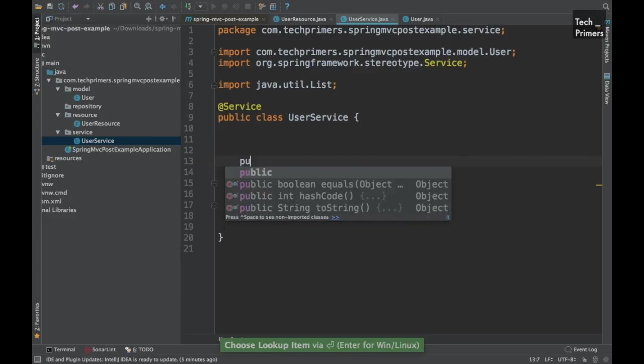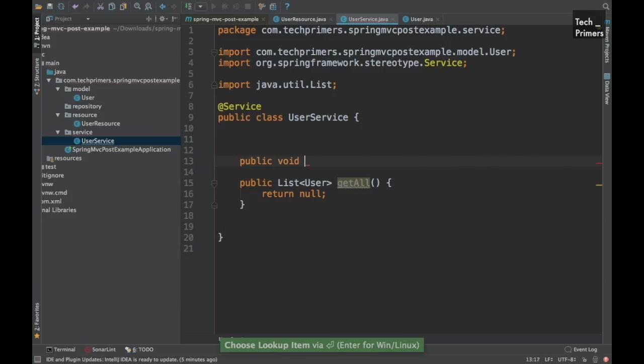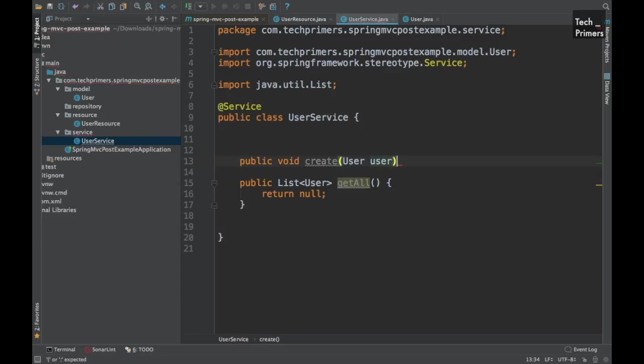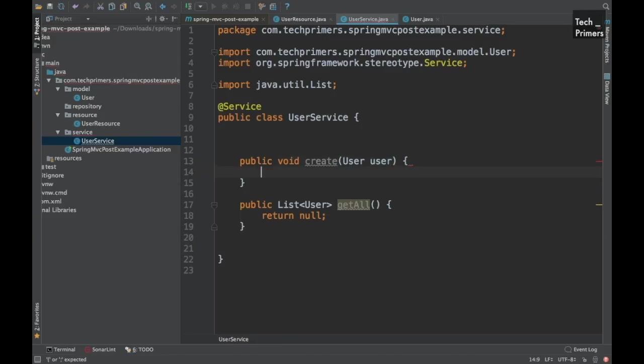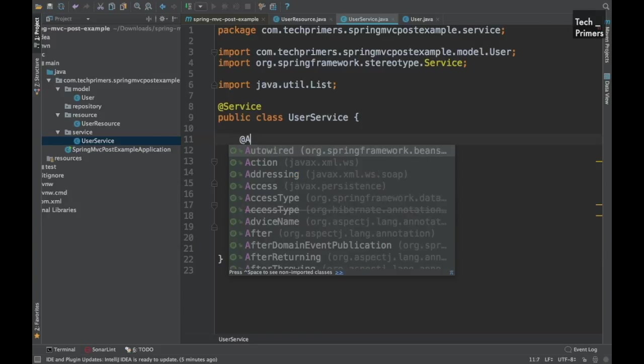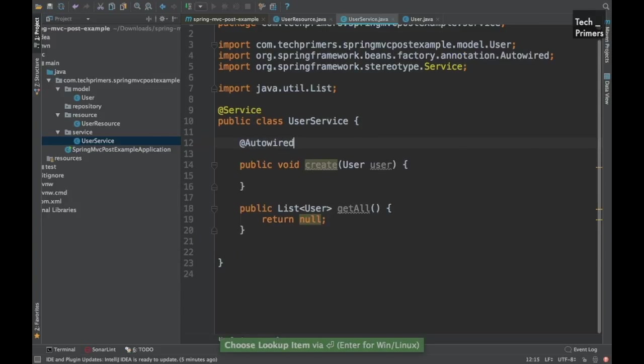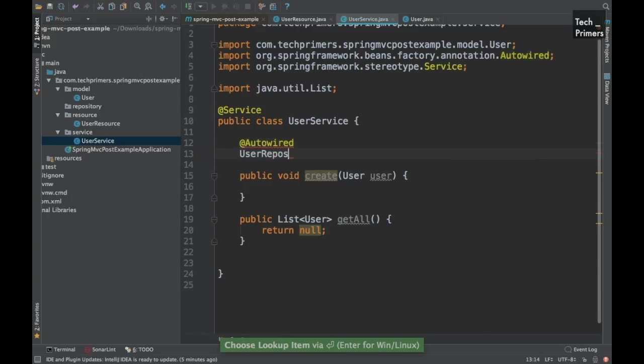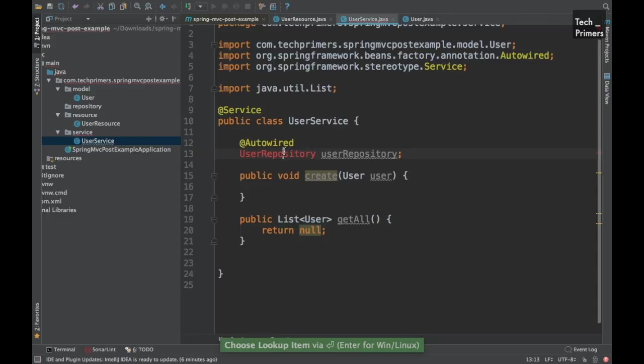For now I'll just return null. And let's create one more called create and I'll pass the user here. Let's not do anything here. Now we need to plug the user repository onto the user service. So let's autowire the user repository. We haven't created the user repository, the JPA repository. Let's create that as well.